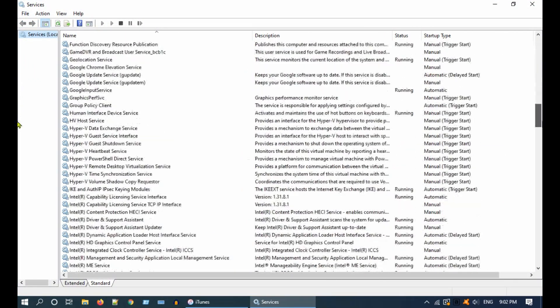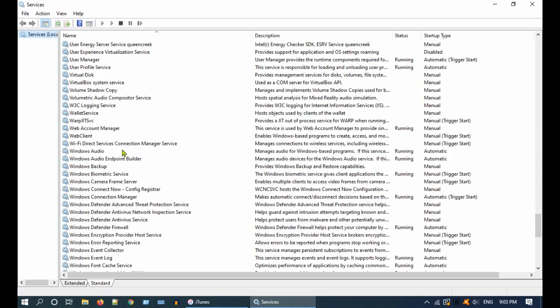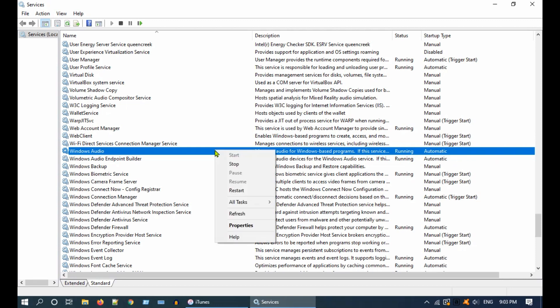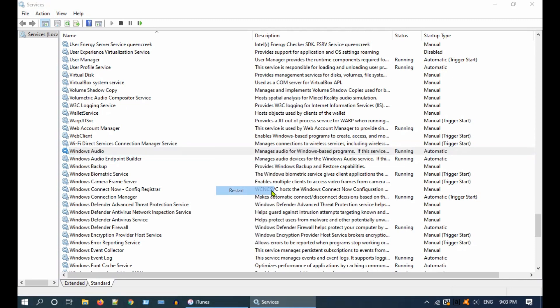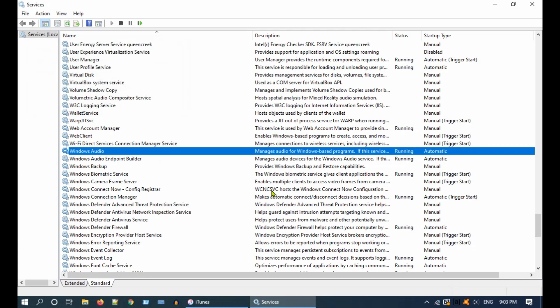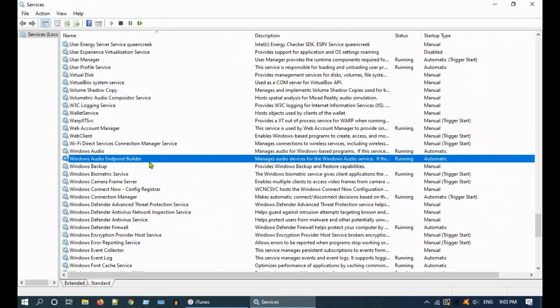Scroll down and look for Windows Audio. Ensure that the startup type is automatic. Now right click and restart the service. You can try doing it for other audio related services as well.